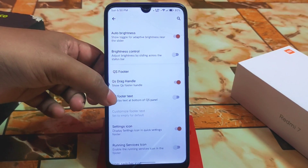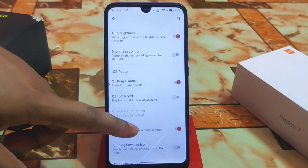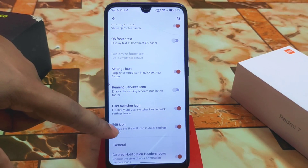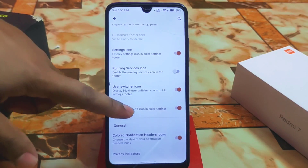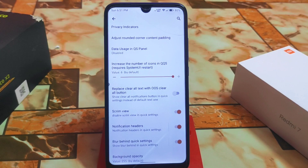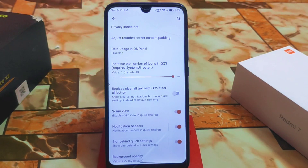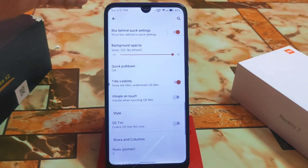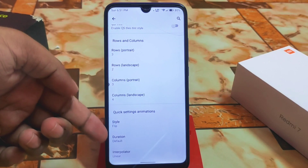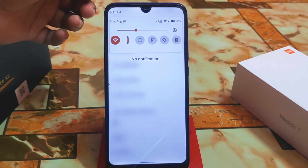We have the quick settings button slider and QS footer text — if you want to add text there you can. Settings icon, user switcher icon, edit icon, color notification headers icon — now they are just rounded corner. You can increase the number of icons in QS up to the amount you want, and set rows, columns, style, duration, and interpolation which are the animations — I'm using the flip one.